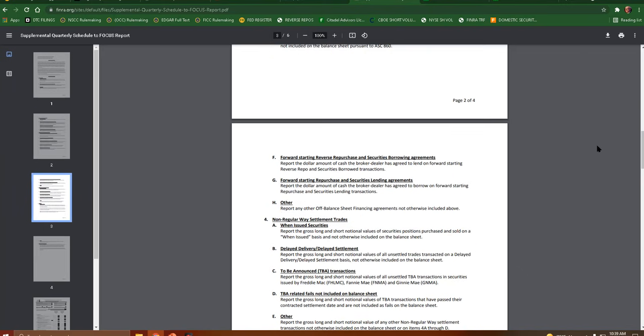Forward starting reverse repurchase and securities borrowing agreements report the dollar amount of cash the broker dealer has agreed to lend on forward starting reverse repo and securities borrowed transactions. Forward starting repurchase and securities lending agreements report the dollar amount of cash the broker dealer has agreed to borrow on forward starting repurchase and securities lending transactions.